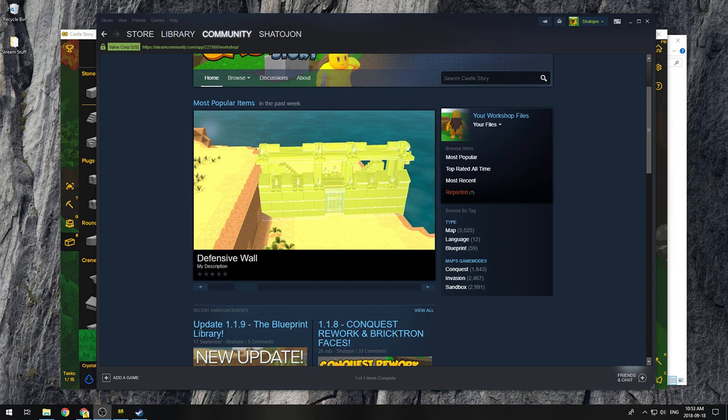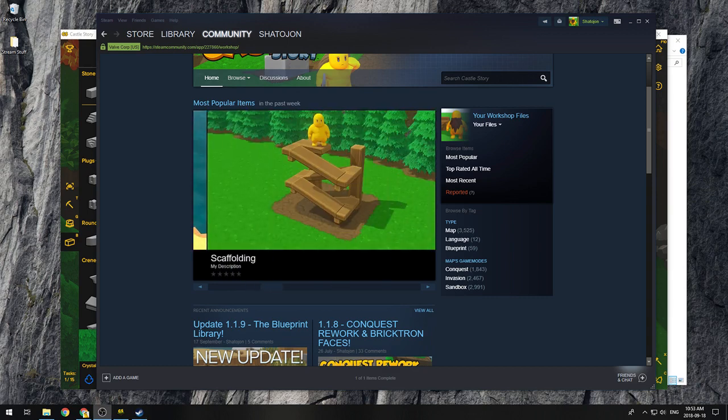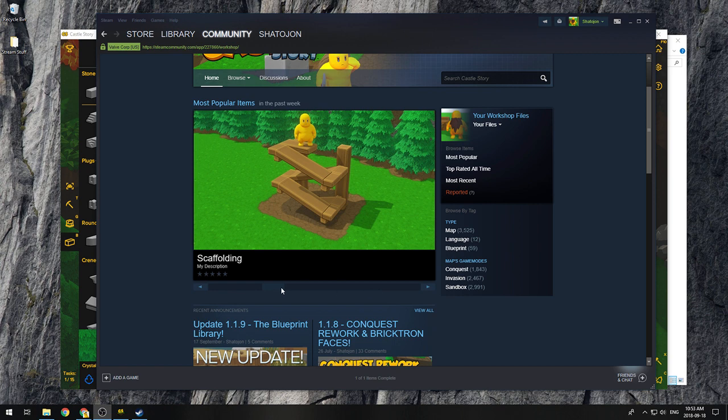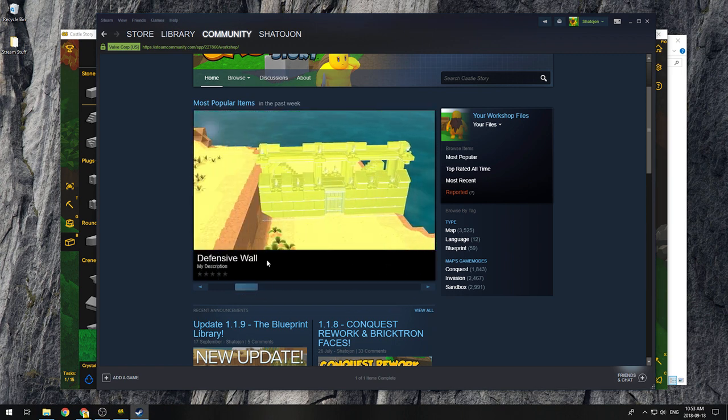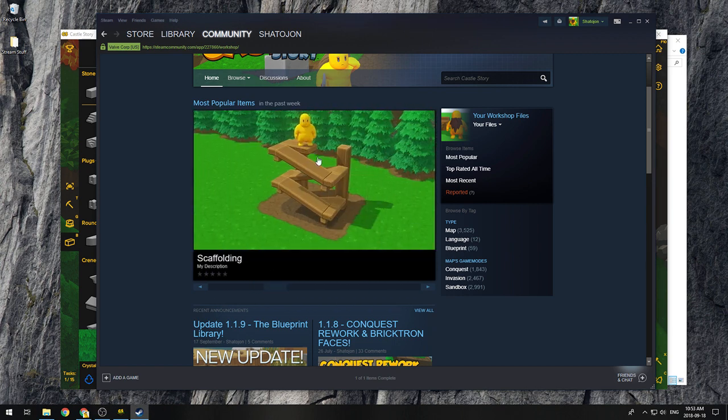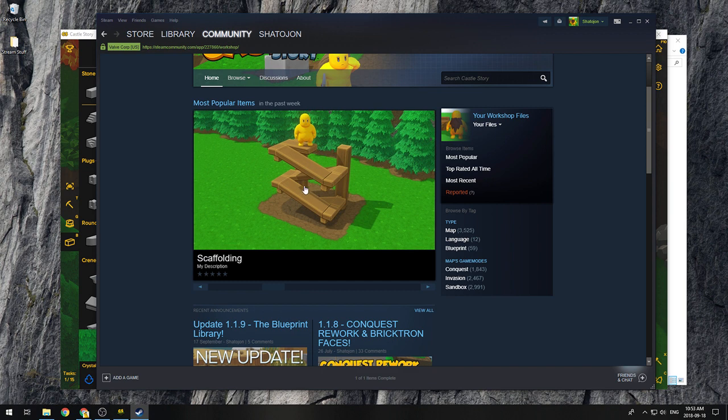Hi, this is Chatejon and this is going to be another of my quick, no editing, dirty tutorial videos where I'm going to teach you how to save blueprints on the workshop with a thumbnail where the blueprint is actually built.